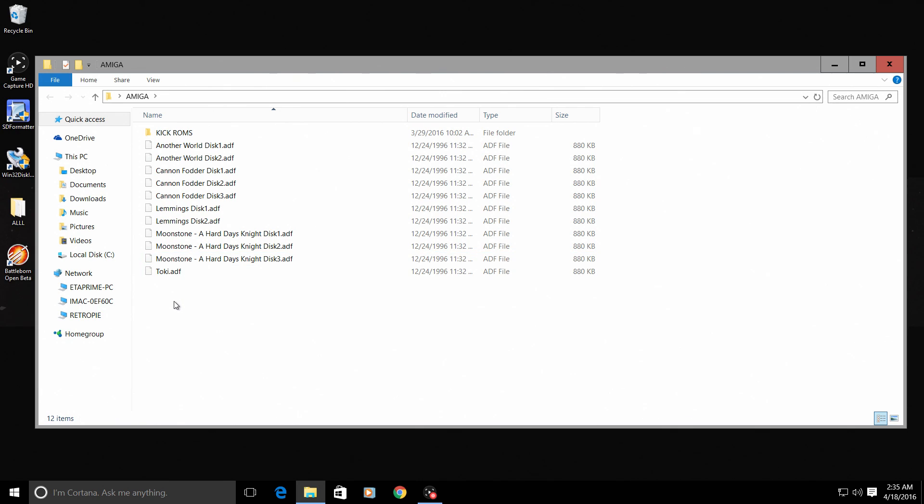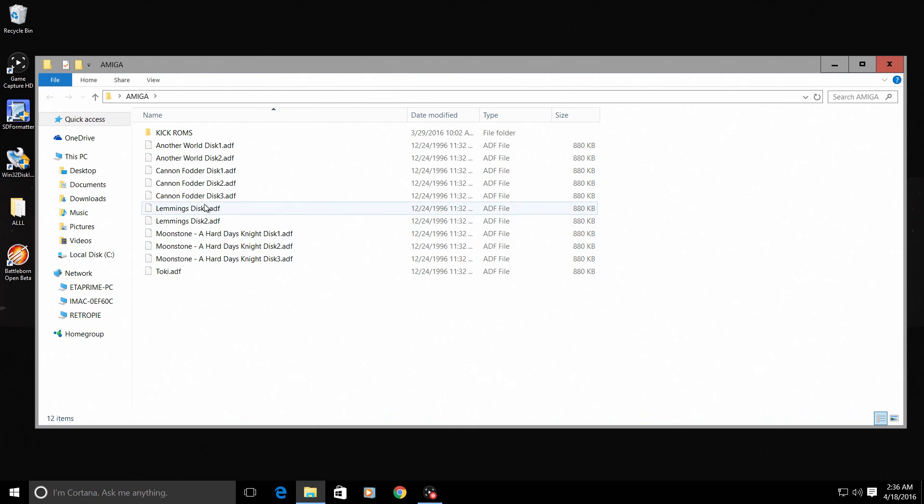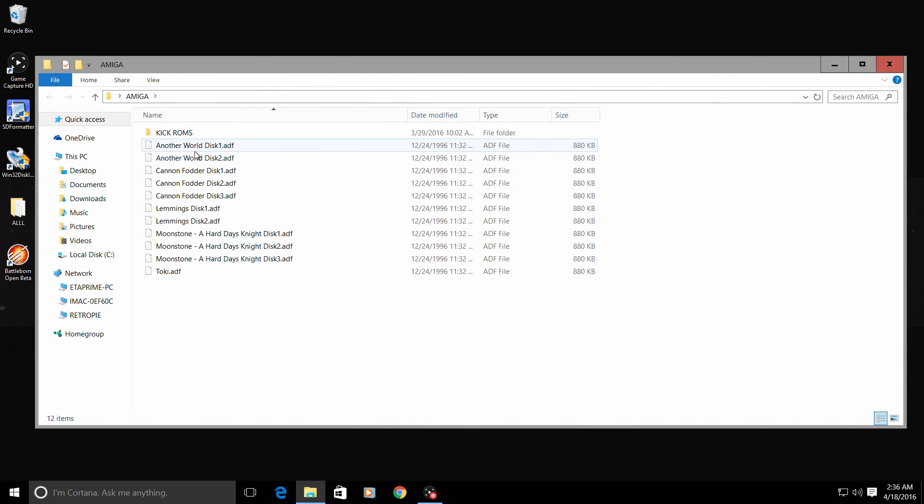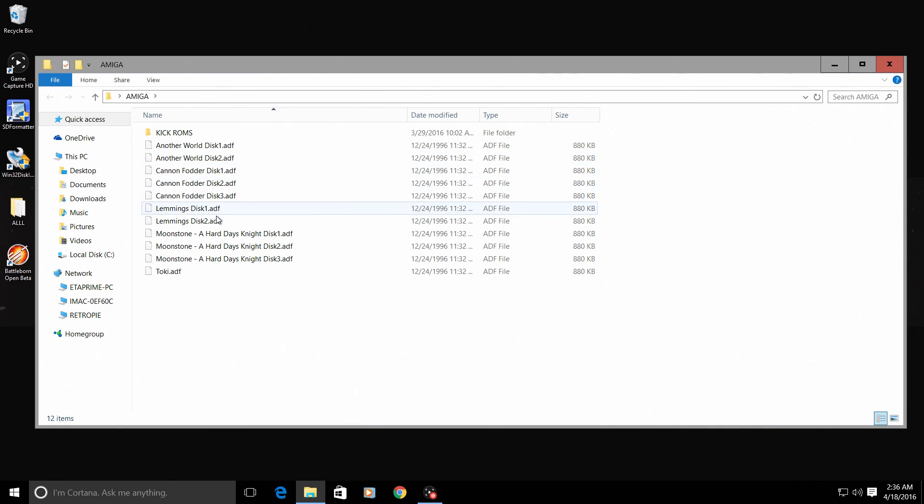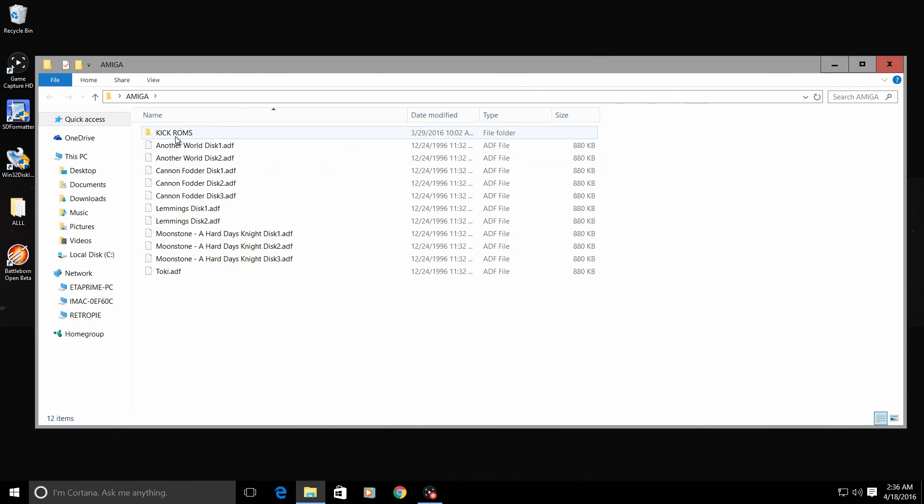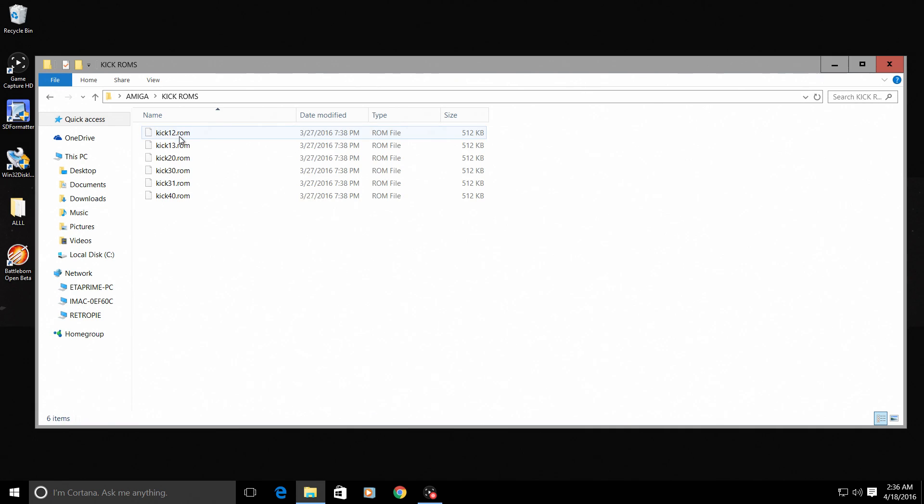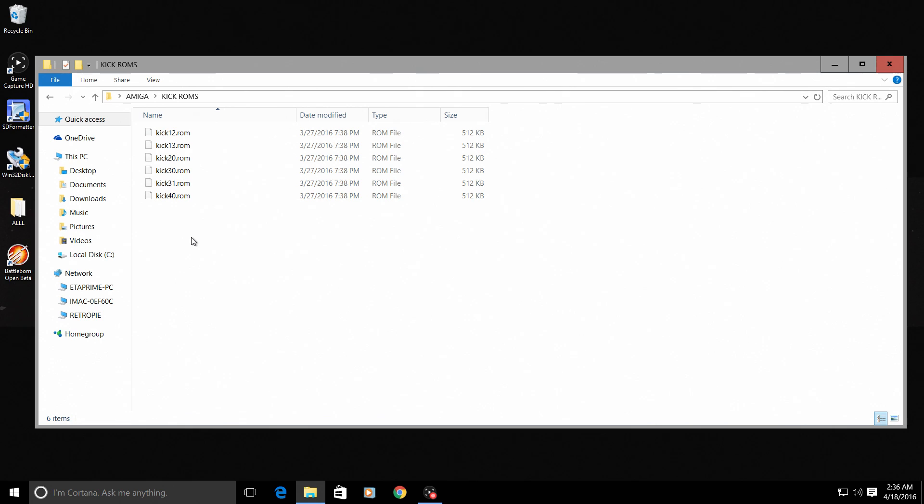You can't have any underscores or the file will not load. Just rename it to something simple with no underscores. Spaces are fine, but no odd characters inside, no and signs and stuff like that. Name them easy names like Another World Disk 1.adf - super simple.